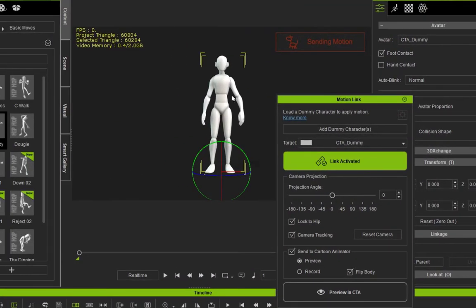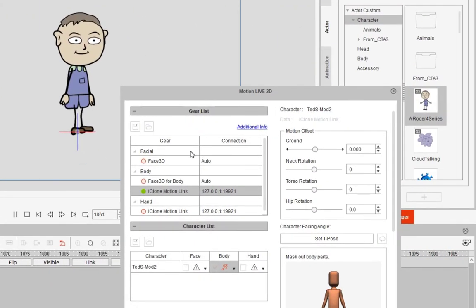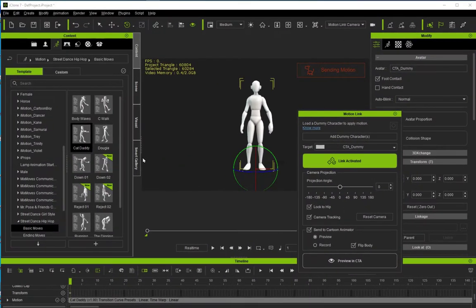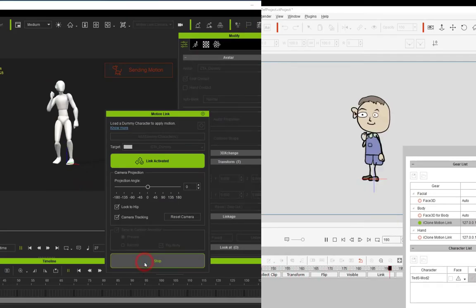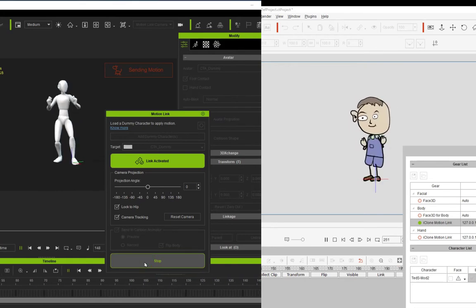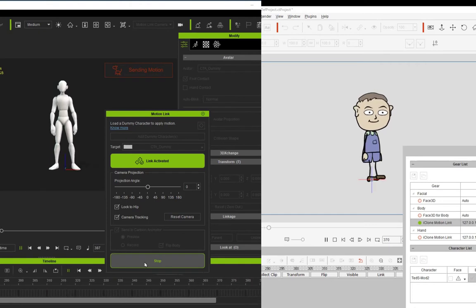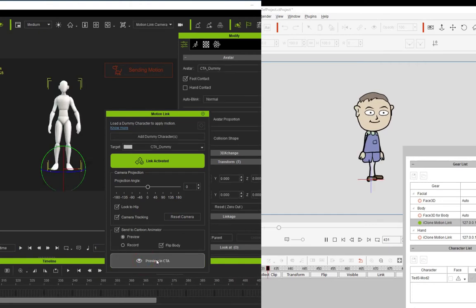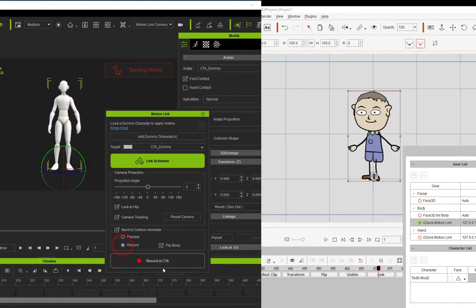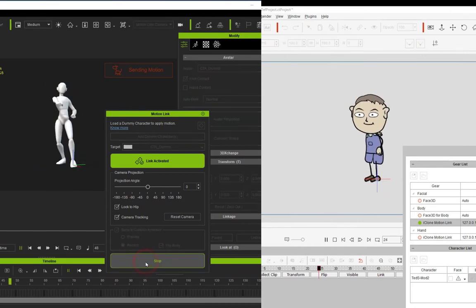What I've done already is I've added the dummy to the screen and I've activated the link. I've got everything set up in the gear list for Cartoon Animator, and I've added this dance movement to the character — it's on the timeline. The character is actually flipping back and forth. The head gets a little out of line because of it being 2D, but that's okay for my purposes here. So now what I'm going to do is record this.